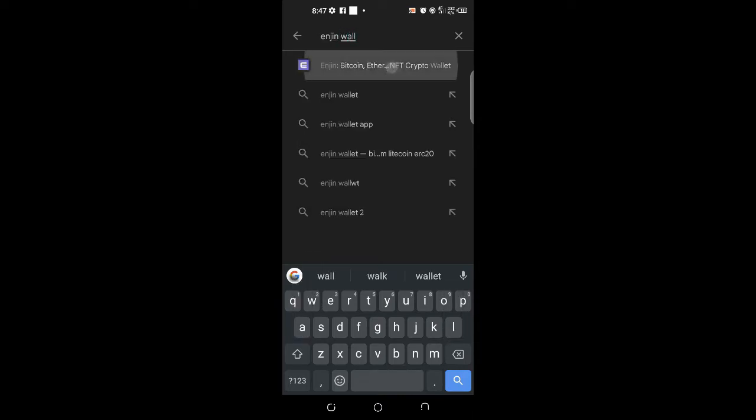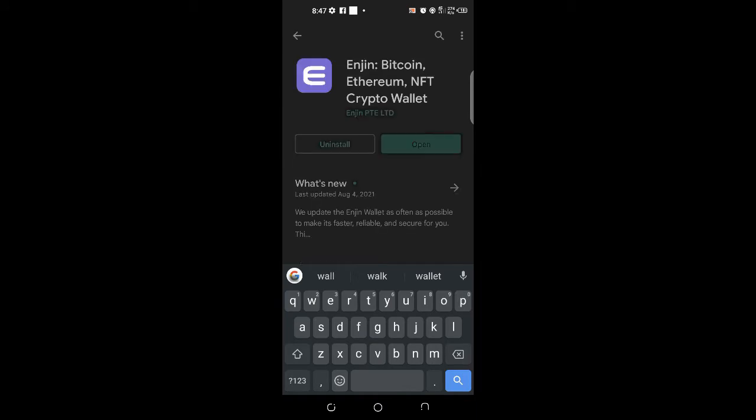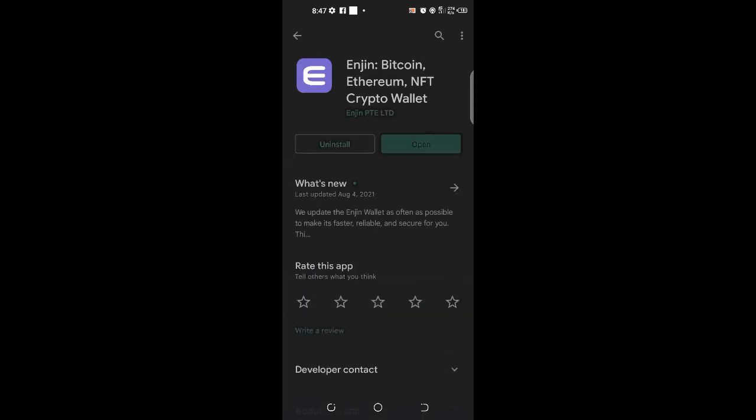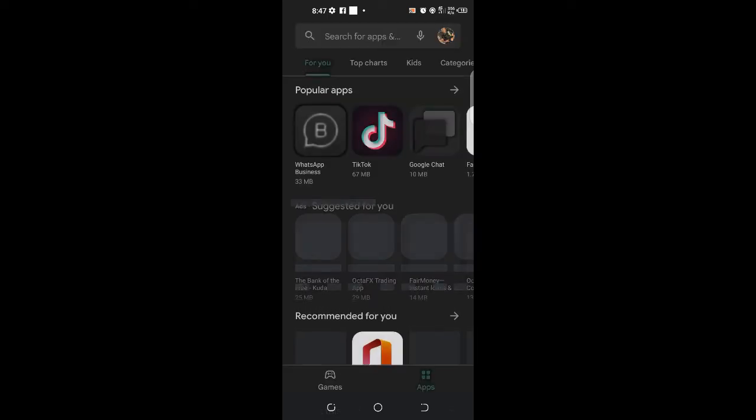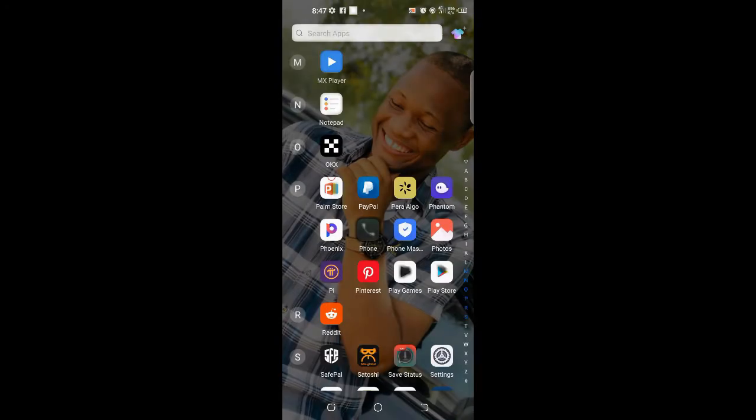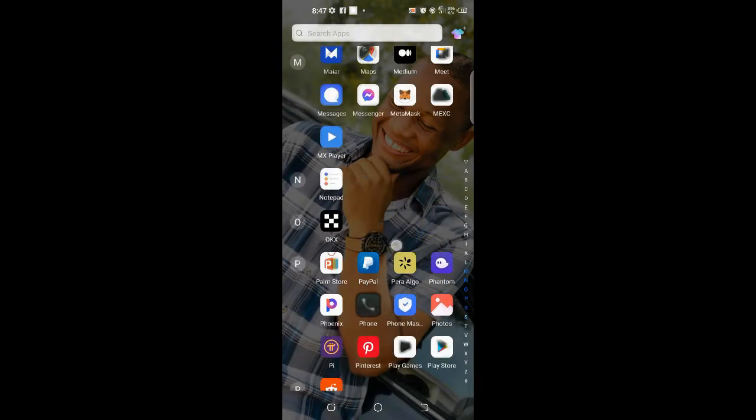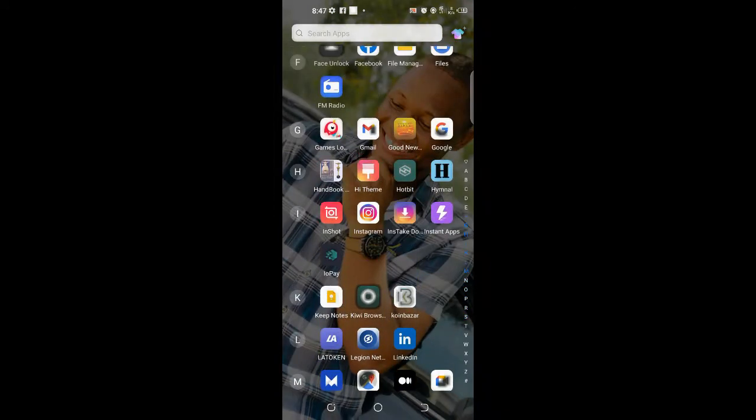It's going to pop up for you here. This is how the Enjin wallet looks like. You're going to download it, but as for me, I already have my Enjin wallet with me, so I'll just go back and take you guys around it.